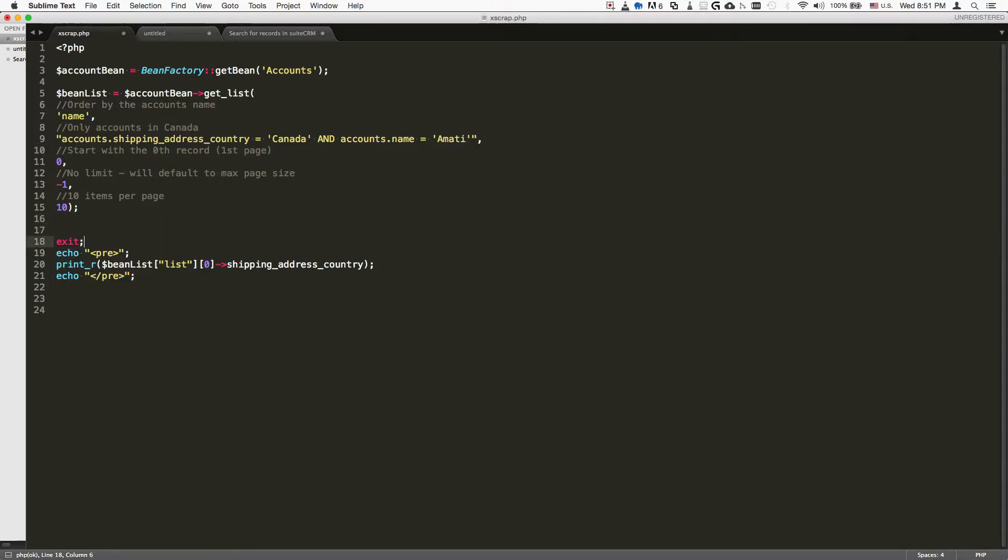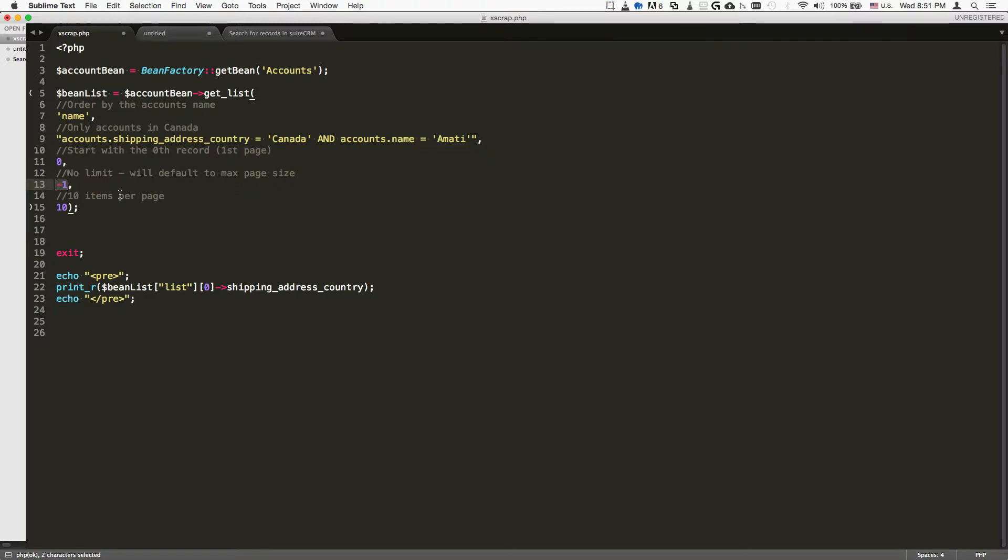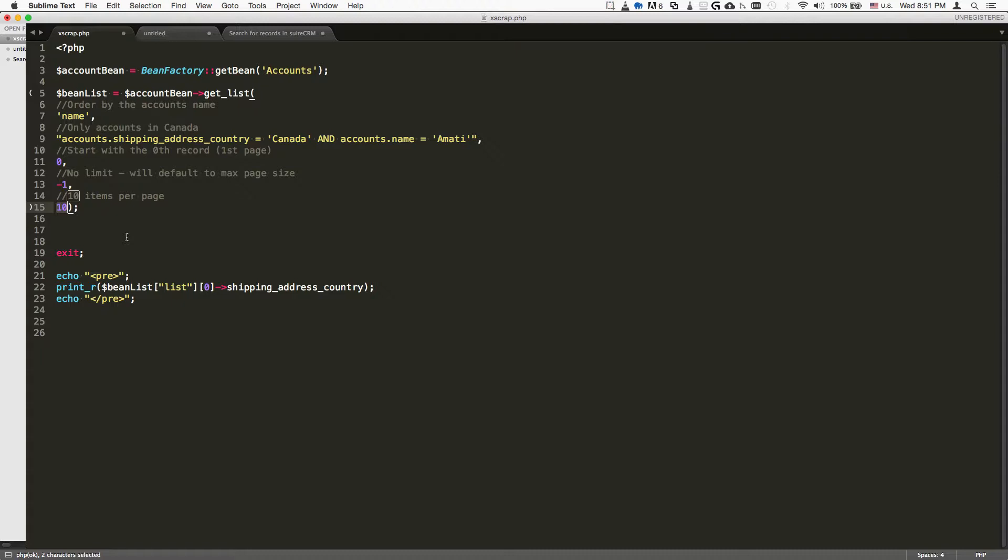Then we have the following arguments: where do we start from, which is basically the offset - in this case zero. How many results do we want to return? Minus one means unlimited, or in other words, default to the next value, which is how many items we want to show per page. Per page basically means how many values you'd like to show in total.